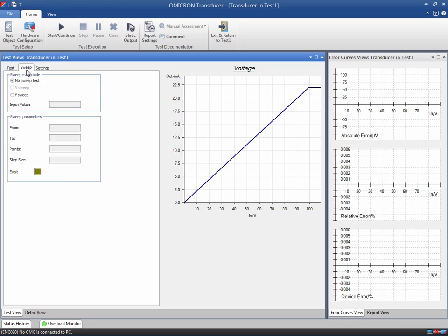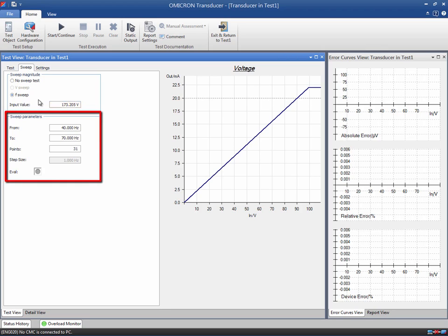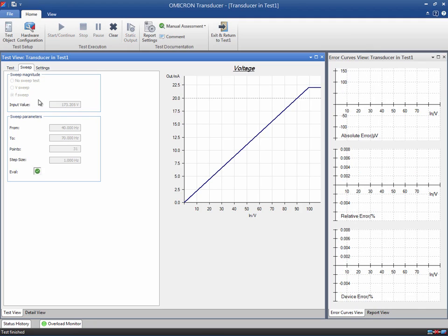The Sweep tab allows you to test the measurement stability through a sequence of test points with equal step size. You can either define a voltage or a frequency sweep; the availability depends on the function that is tested. Since we are testing the voltage measurement, only the frequency sweep is available. The input value will be applied to each test point of the sweep — in other words, this value will be kept constant while the frequency changes. Enter the sweep parameters: start, end, and number of points to finish the configuration. The sweep is evaluated as a whole and the result is displayed as a status icon in this field.